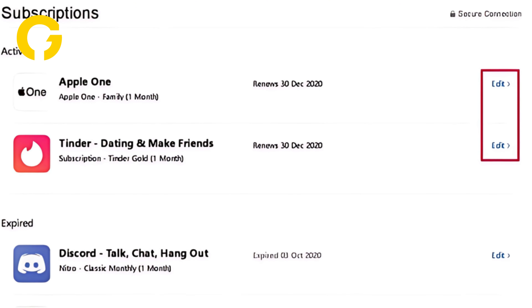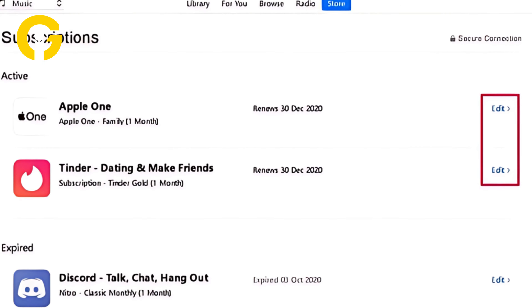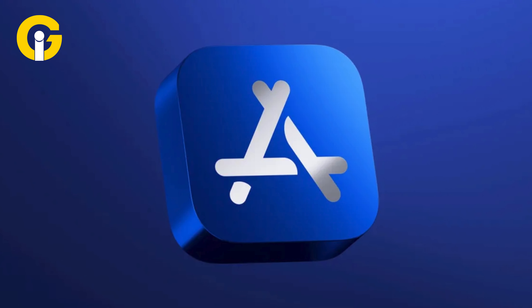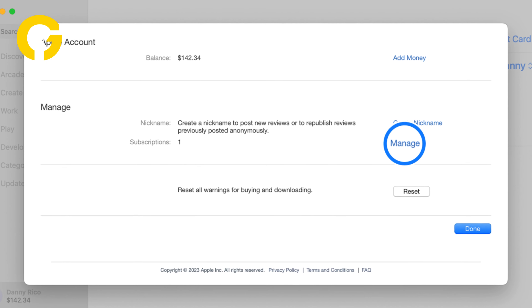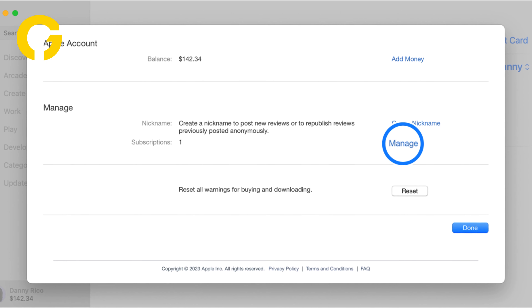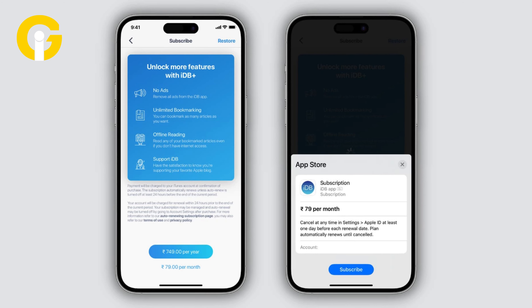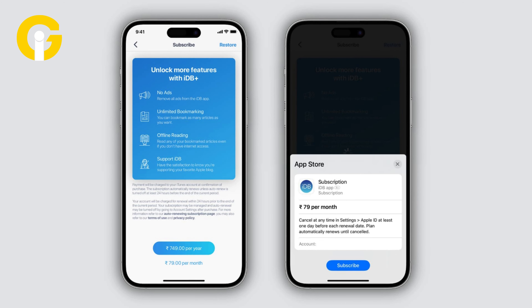How to track and manage your Apple and App Store subscriptions. Are you curious about what services you've subscribed to through Apple's App Store? Or maybe you want to cancel a trial right after signing up so you don't forget? Keep watching to learn how to track and manage your Apple and App Store subscriptions.